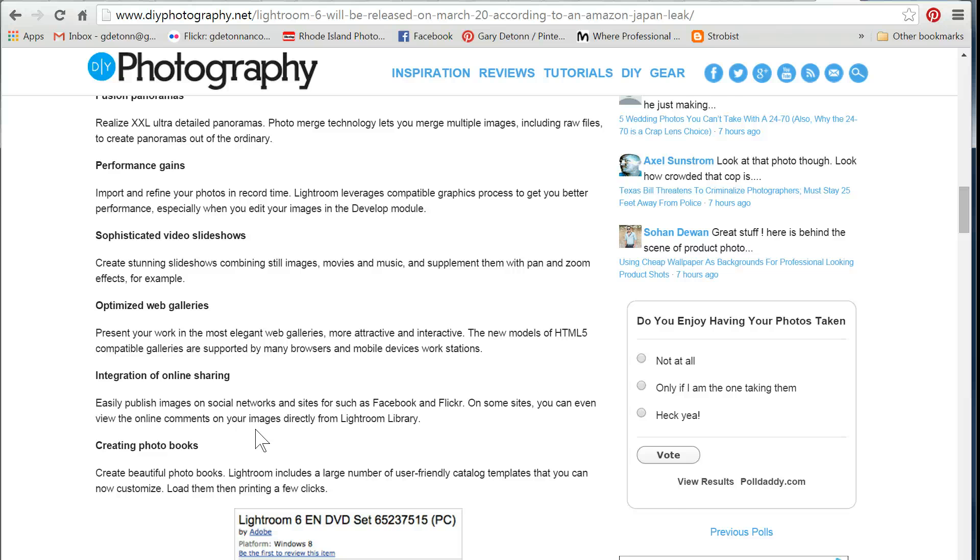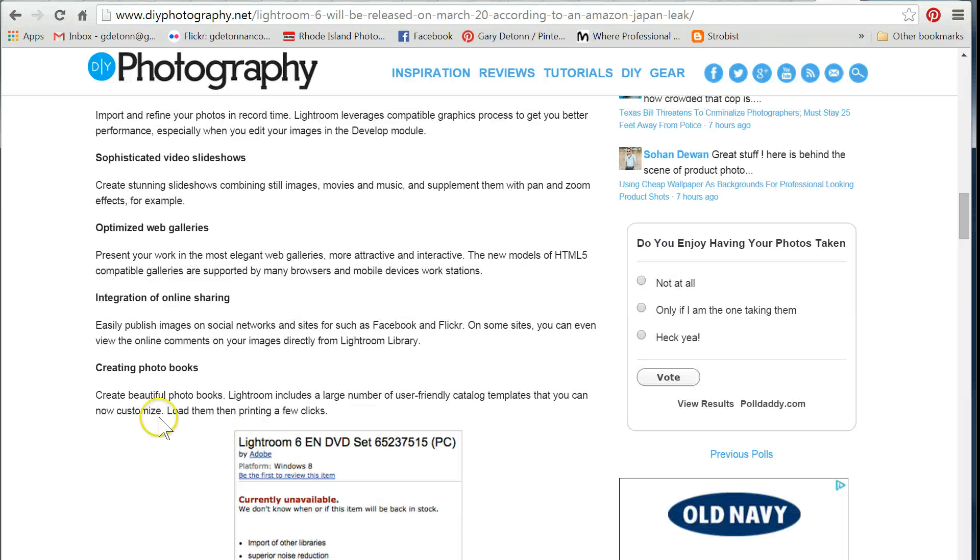Creating photo books. Of course, they already have that. They use Blurb to create their photo books. And I'm sure it's probably just going to be some updates to Blurb or whatever they're going to do.